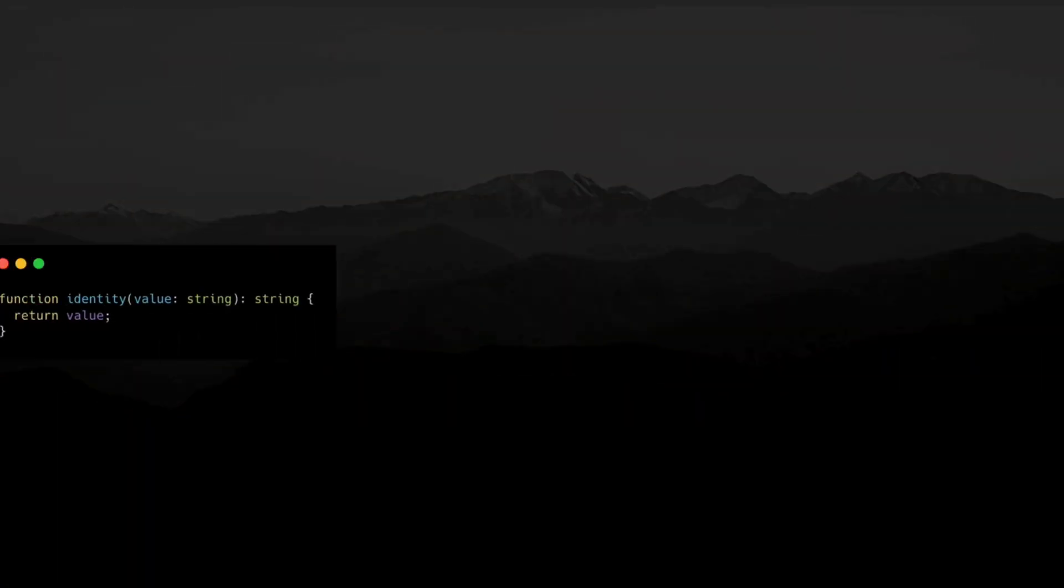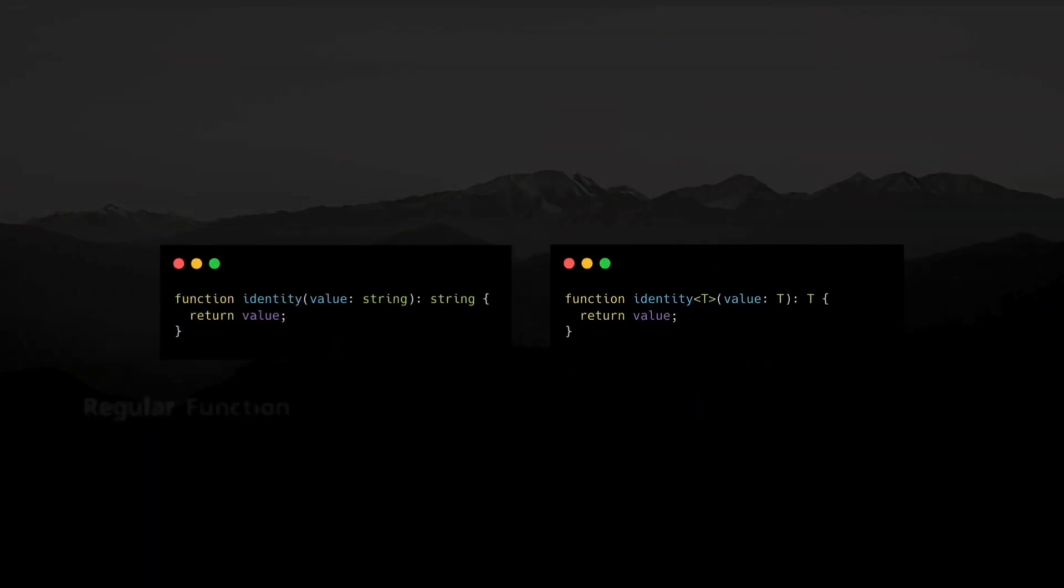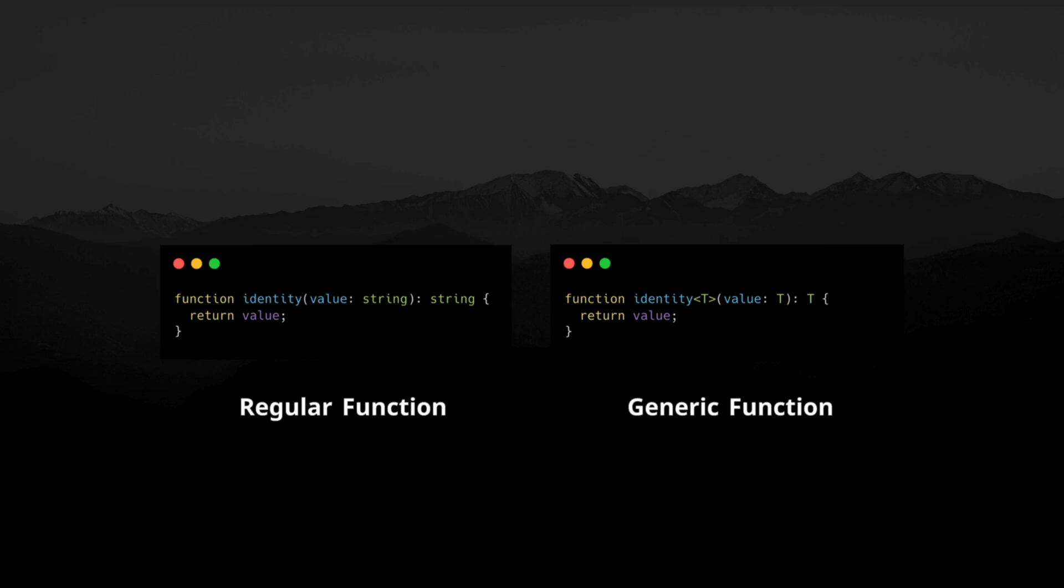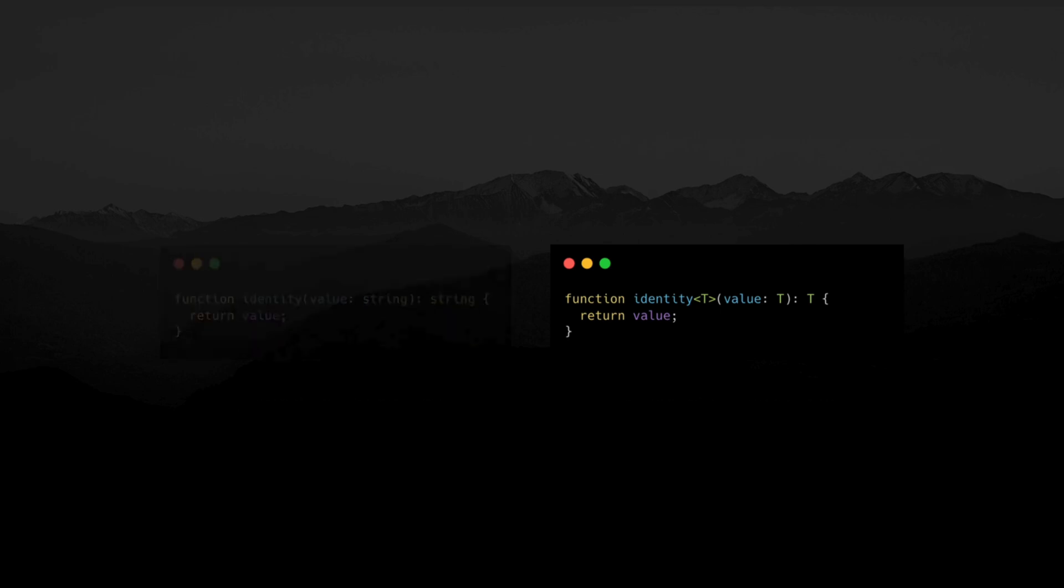At their core, generics are placeholders for types, just like function parameters are placeholders for values.